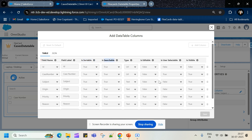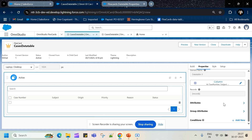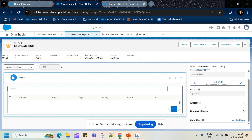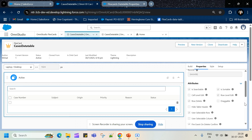These are the table attributes provided from the flex card table. In the attributes column we have multiple other options. When you mark a field as searchable, a search bar appears and you can search that field value from it.